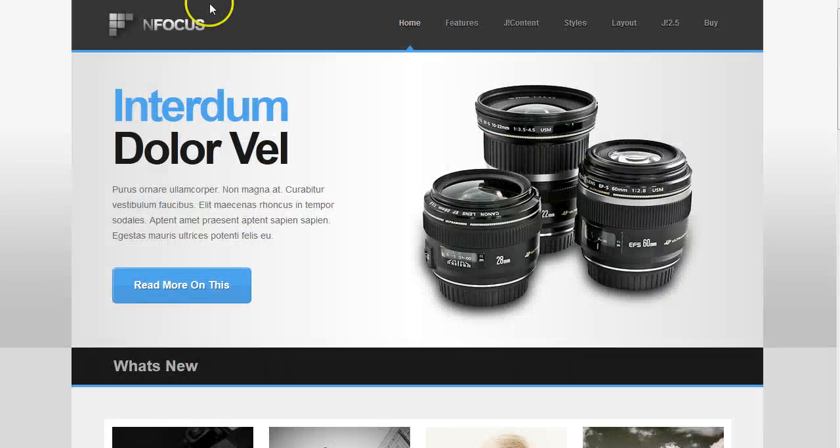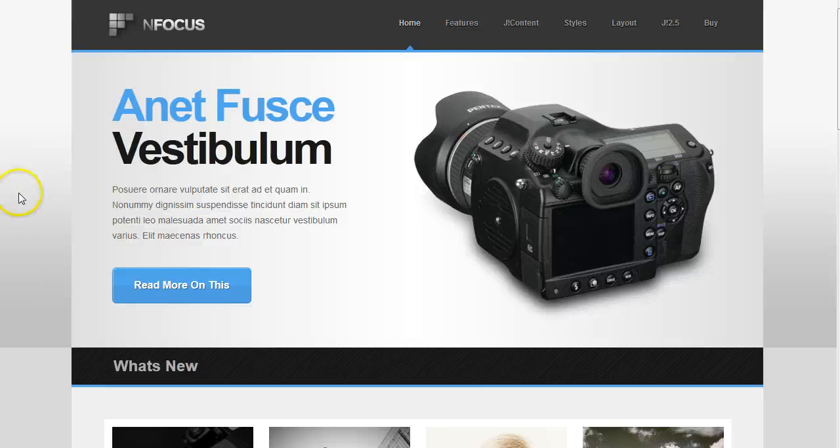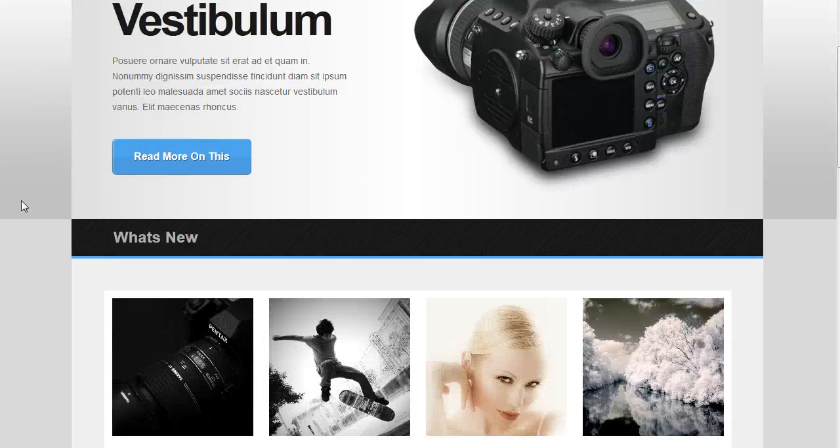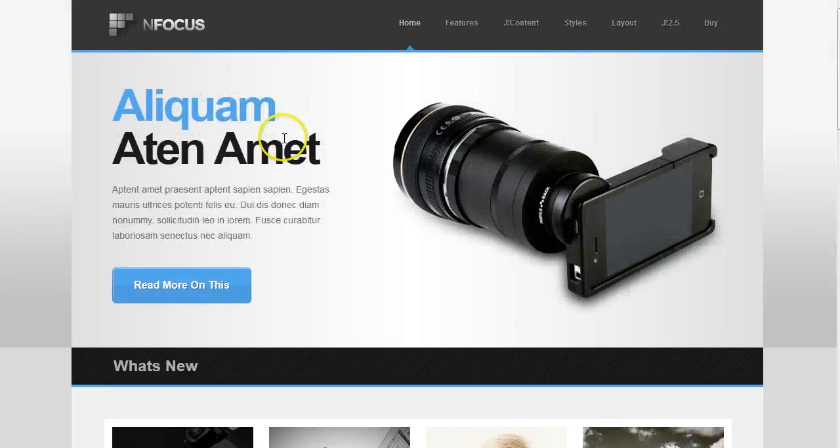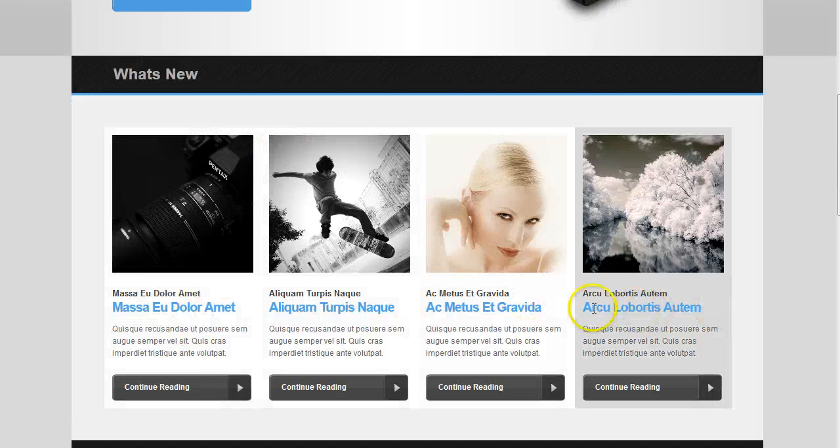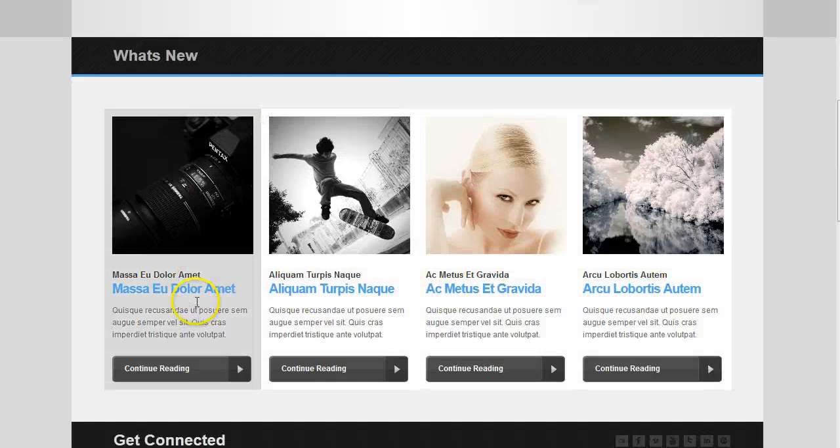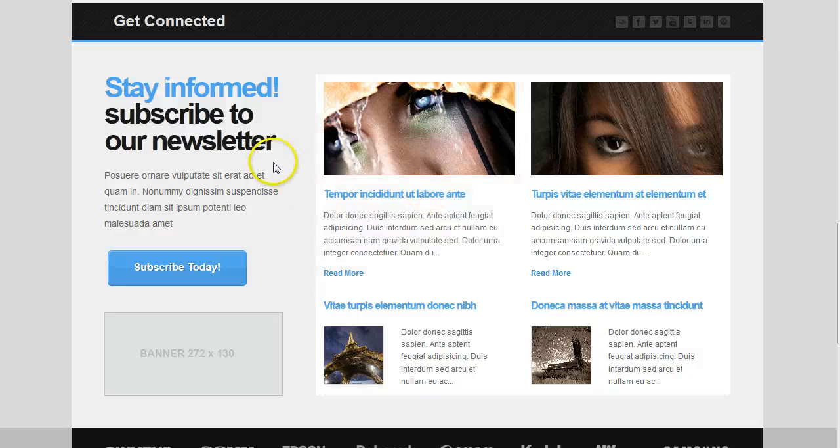So let's go over and look at InFocus. InFocus was built almost entirely with our Deluxe News Pro. This is a slideshow. These are the articles with a hover effect and more articles here with hover effect.